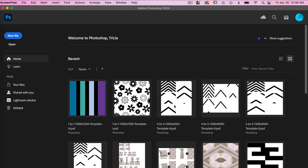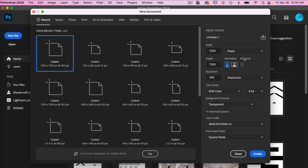Let's go ahead and create a new file. I'm going to use the dimensions of 7200 pixels by 7200 pixels, a resolution of 300 pixels per inch, color mode is RGB color, and then background content set to transparent. I'm going to go ahead and click on Create.